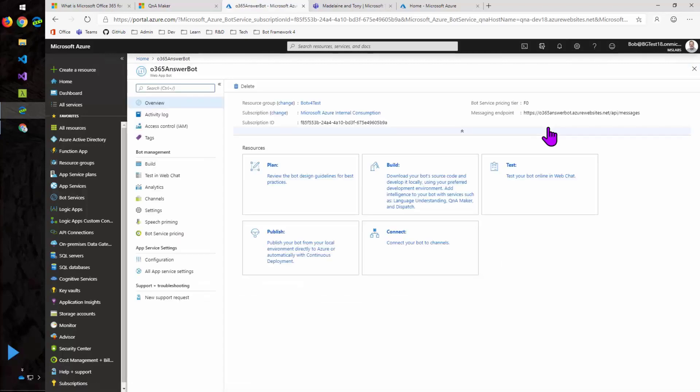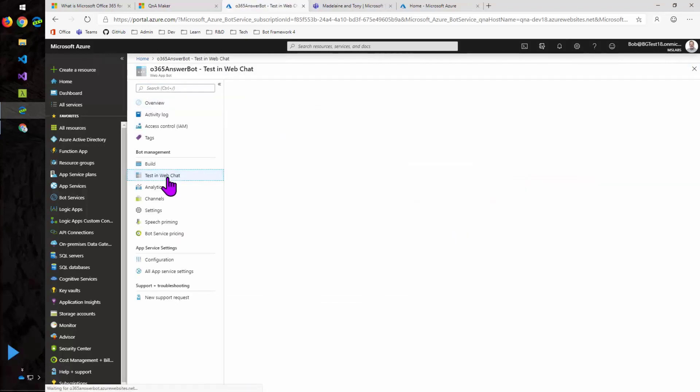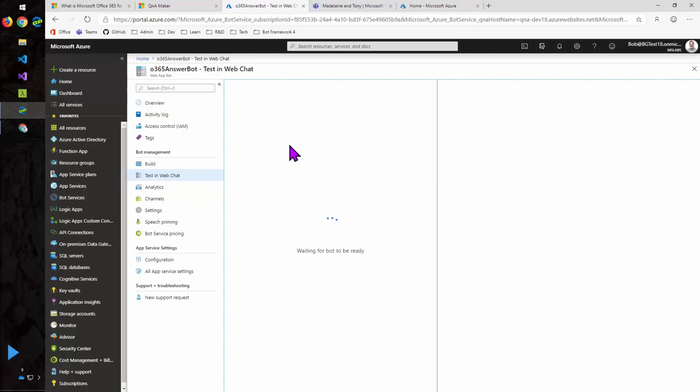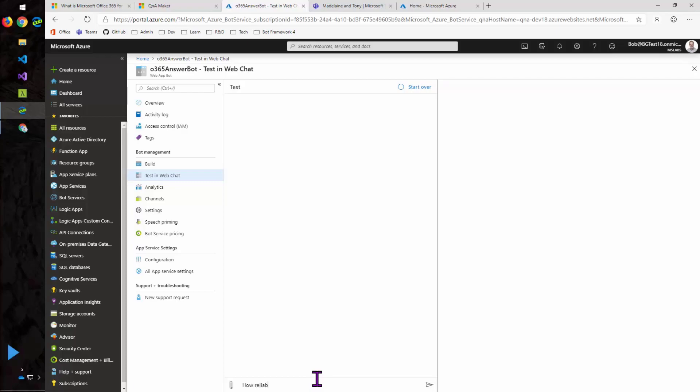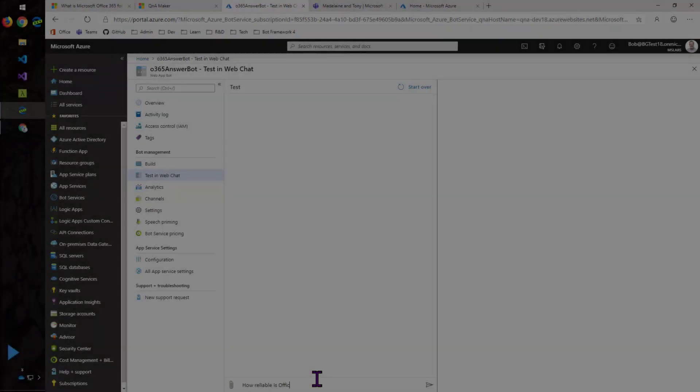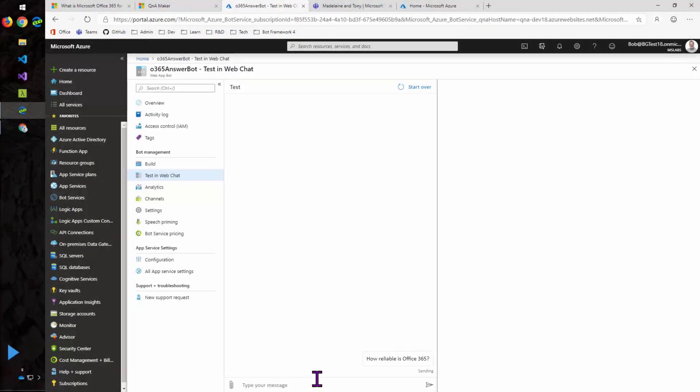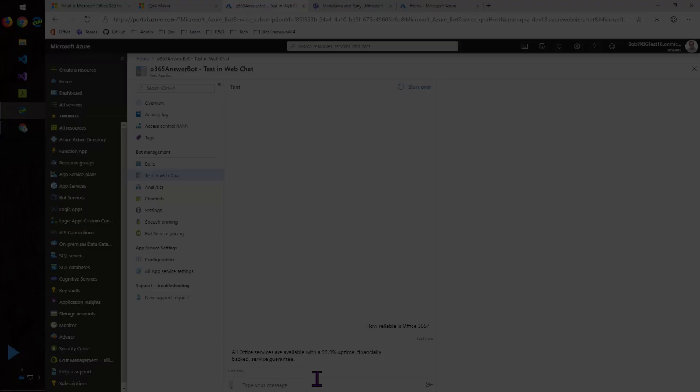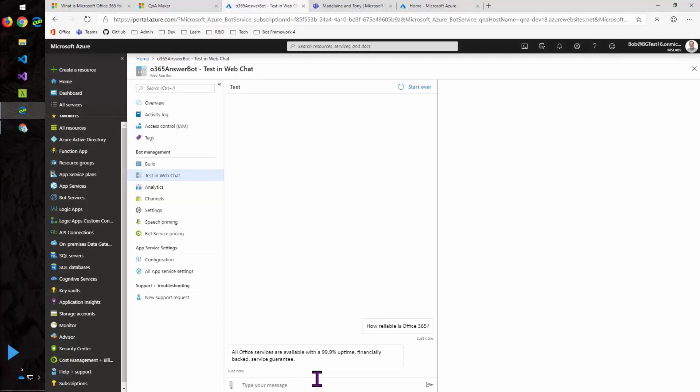All right, so the deployment was successful. And now here we are inside of our Office 365 answer bot. And the first thing I'm going to do is test this in web chat. So again, I can type in a question and get back an answer.